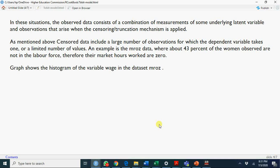We will apply here MROZ data, discussed in chapter 17 of Wooldridge Econometrics book. You see that most of the women - 43% of the women observed - are not in the labor force. You will see a high peak at zero point.